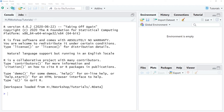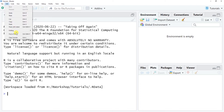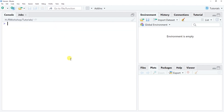To start off in RStudio you should see something like this when you open a new session. Here we have our console. I'm going to go to Edit and Clear Console from the drop-down menu to clear out the console so we can start with a blank slate.